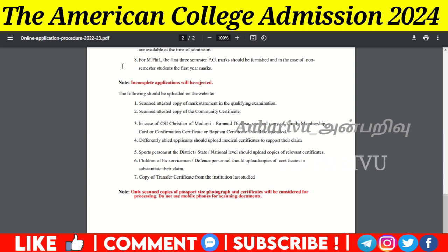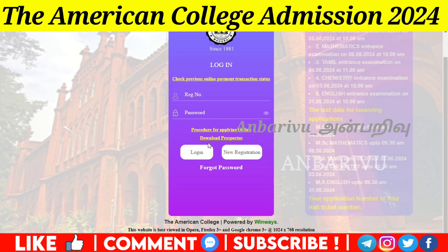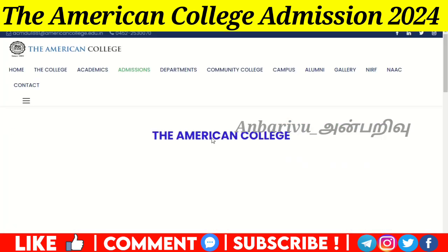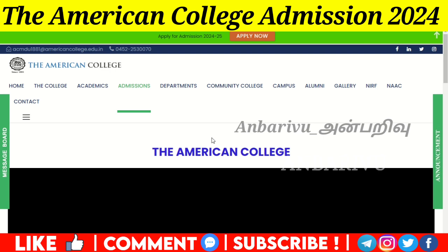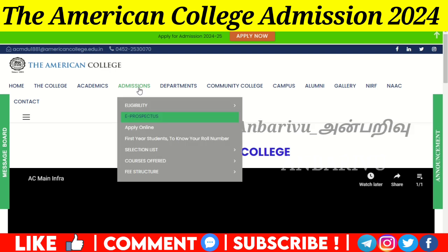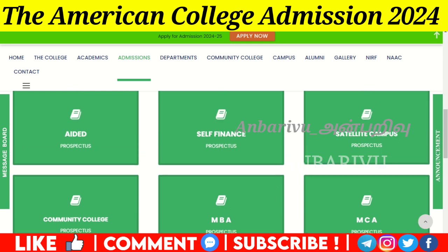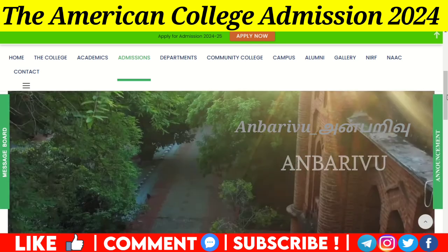Now, check the prospectus for details on available programs and instructions. The courses available include self-financing programs, satellite programs, community colleges, MBA, and MCA. Check the prospectus for full details.